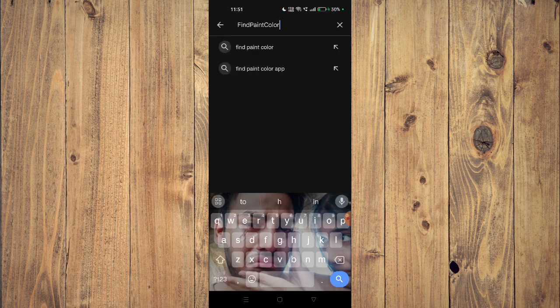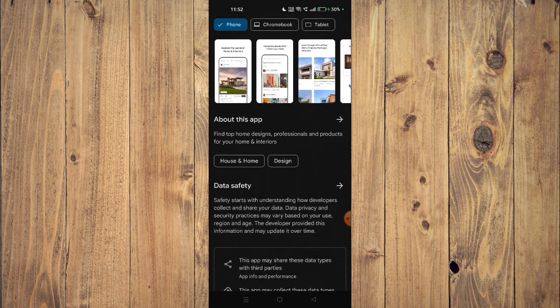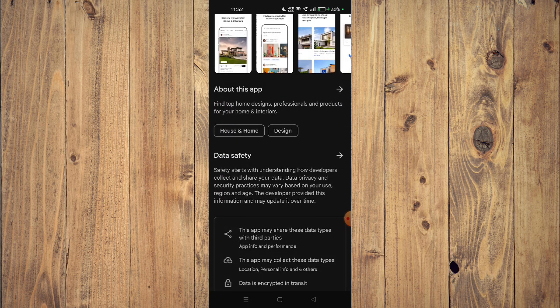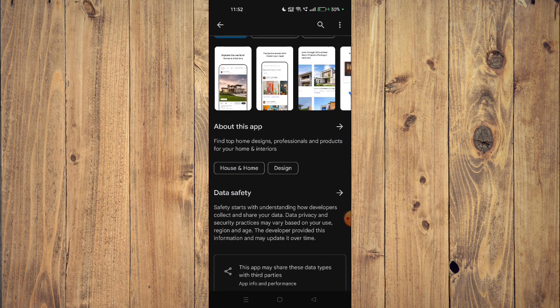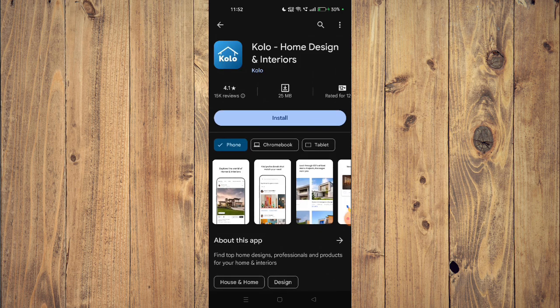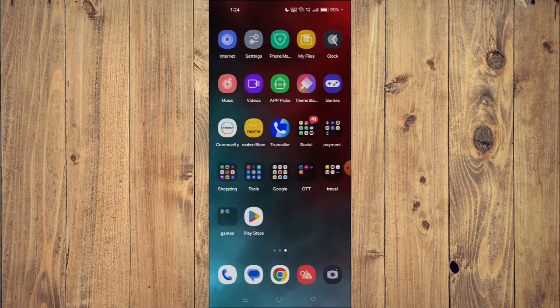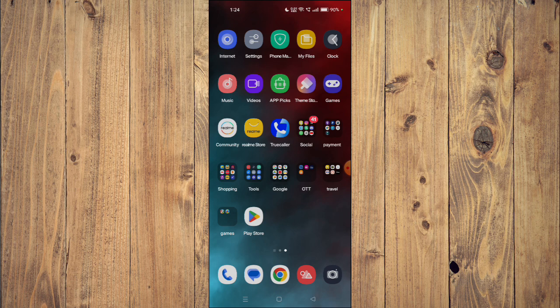Now you can scroll down and read the details about the app given below. To install the app on your mobile phone you just have to click on install and the app will start installing.